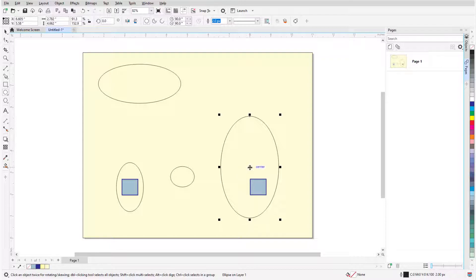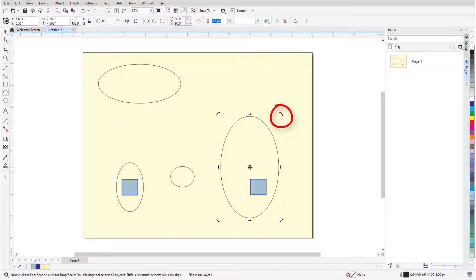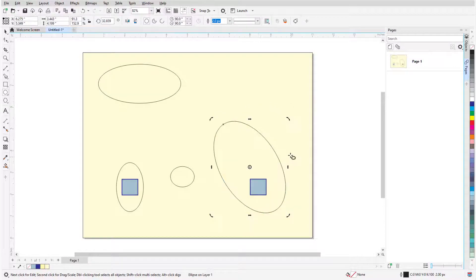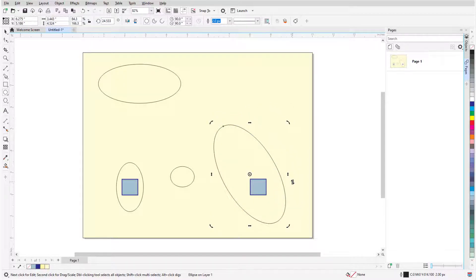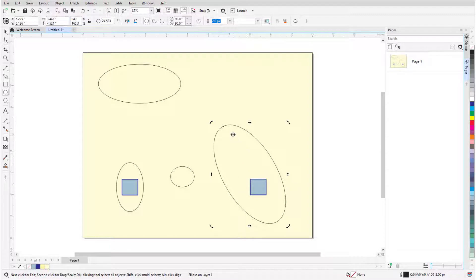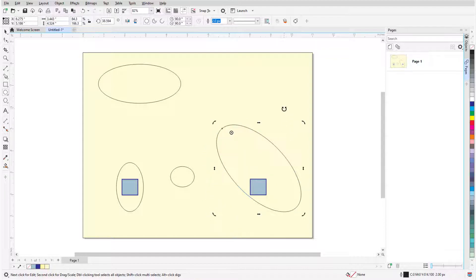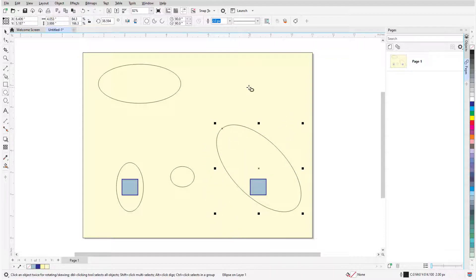When I click on the X, the sizing handles become rotation handles, which can be used to rotate or skew the ellipse. The ellipse center is now a circular pivot point, which I can click and drag to a different spot, and now this point is the center of rotation. Clicking the pivot point brings back the X and the sizing handles.